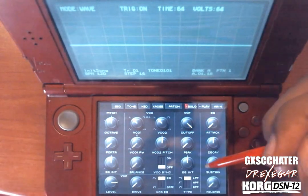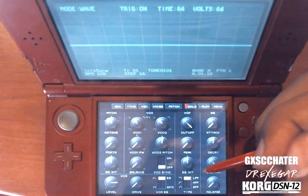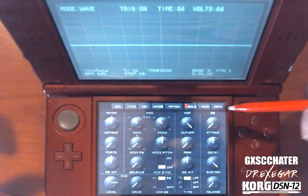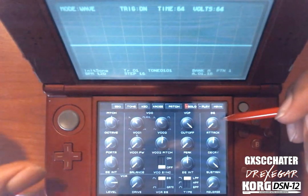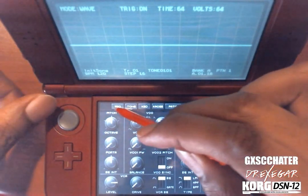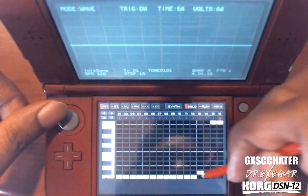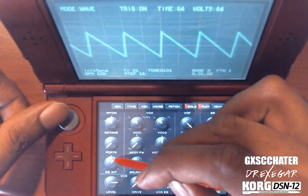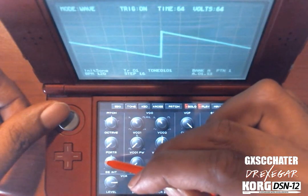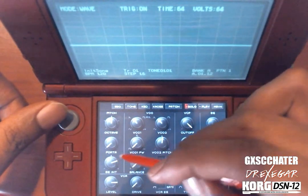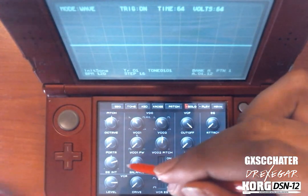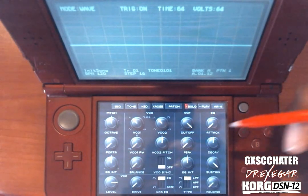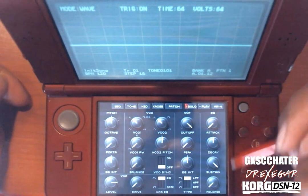Now the last knob, which can be very confusing, is the envelope generator intensity knob, or EGINT. By default, if you mess with it without touching any of the other controls, some people might think it just acts like a smooth pitch changer where you can make the pitch lower or higher. But the only reason it does that is because of the way the envelope generator is set up.